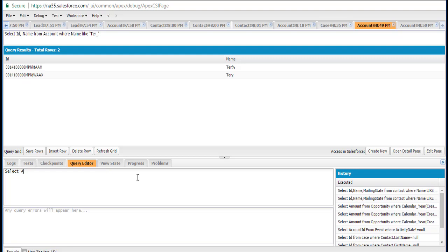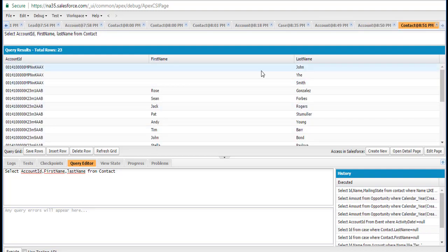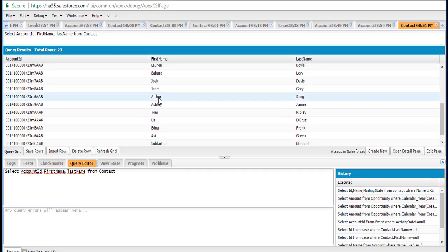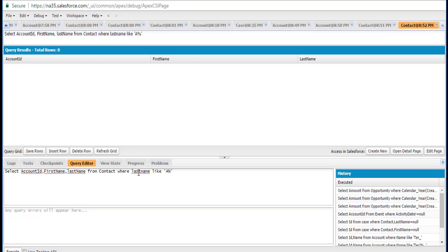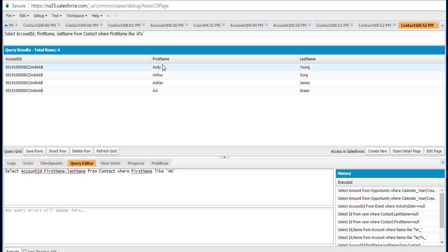Let's do a simple example. We'll SELECT AccountId, FirstName, LastName FROM Contact to first see what contact records we have. It fetched everything. Now let's look for contacts where the first name starts with the letter A — so WHERE FirstName LIKE 'A%'. A and percent means it can have zero or more characters after A. This will return all contacts where the first name starts with the letter A.